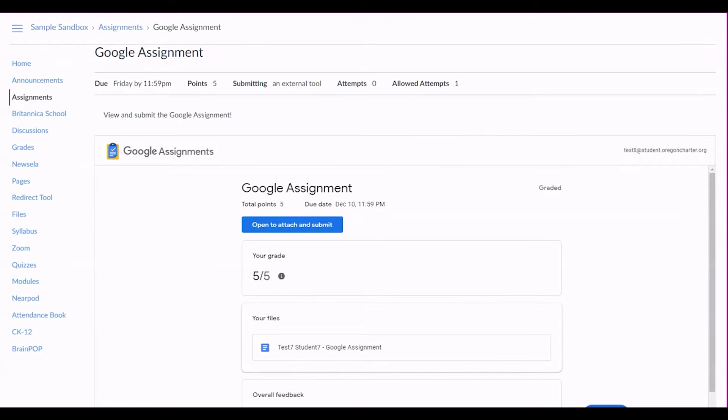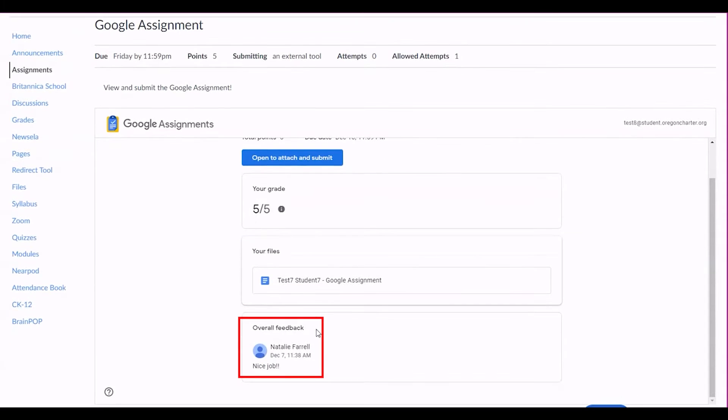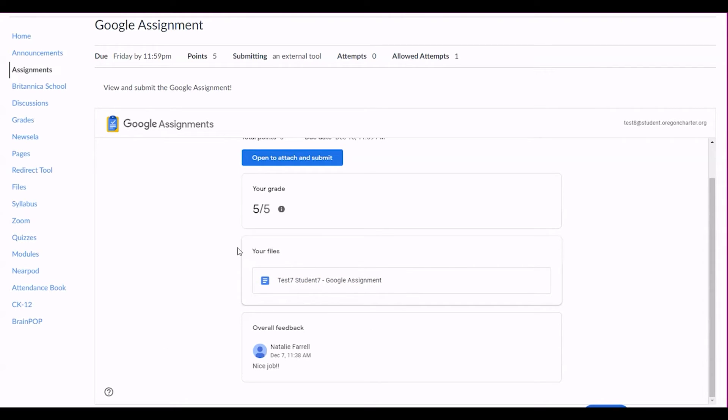And once your teacher has submitted feedback, you will see your grade and overall feedback both on the assignment page. You can also click on the documents you submitted under your files to view any comments or suggested edits your teacher has made, if there are any.